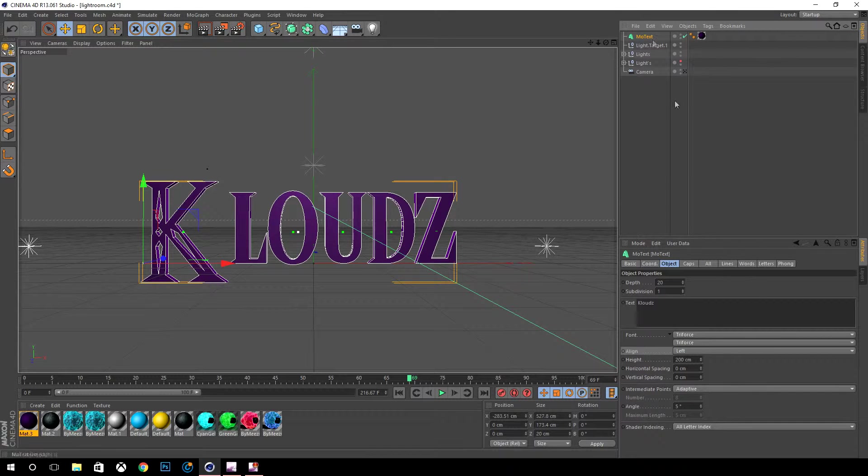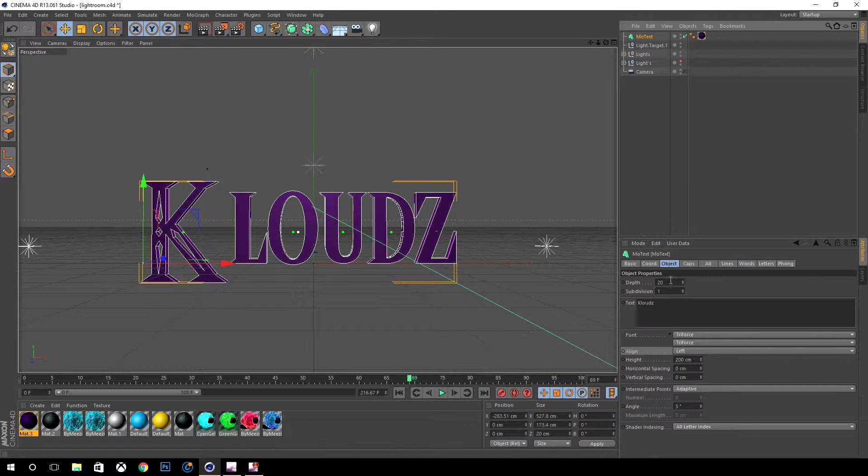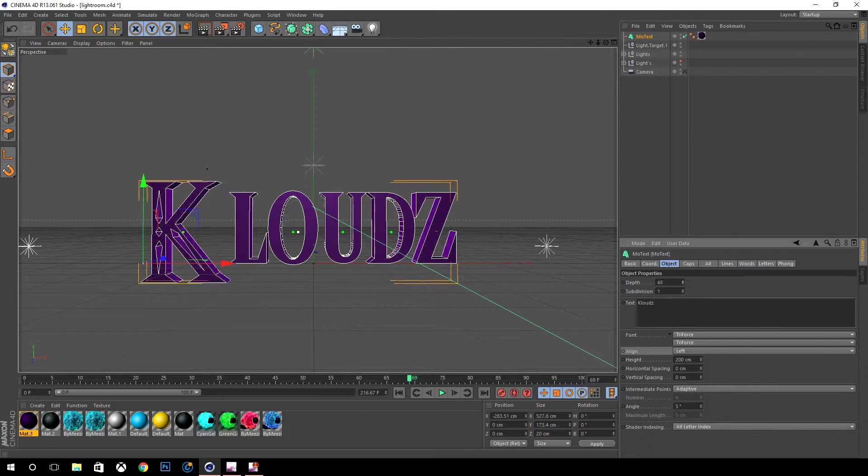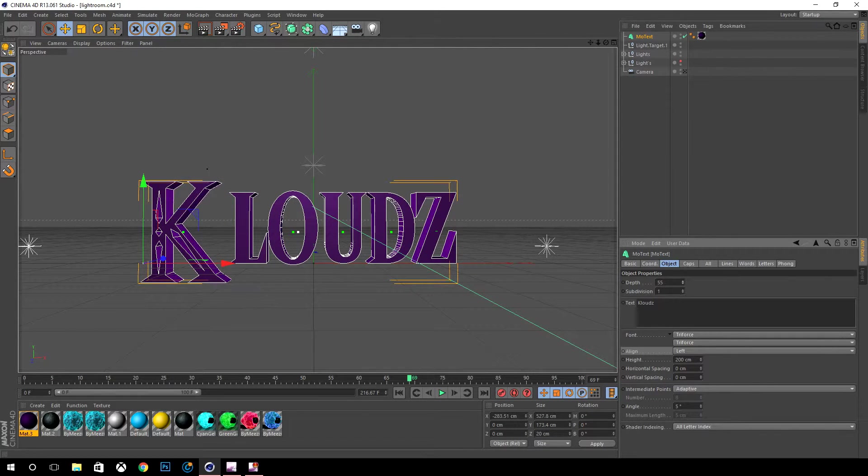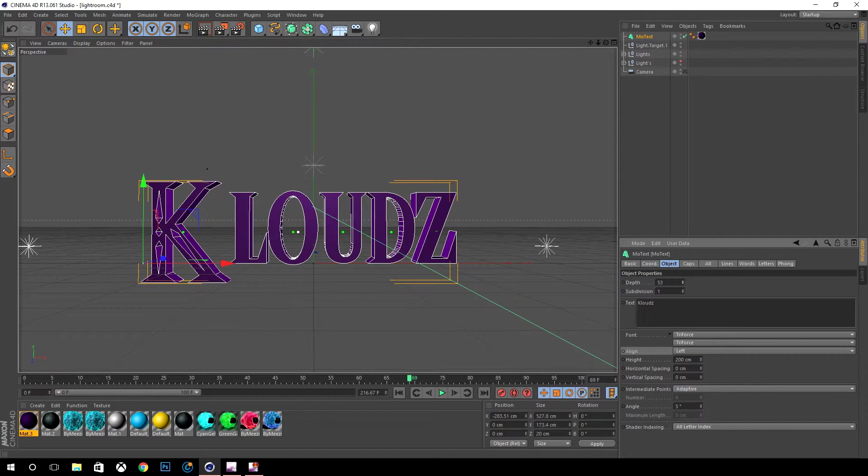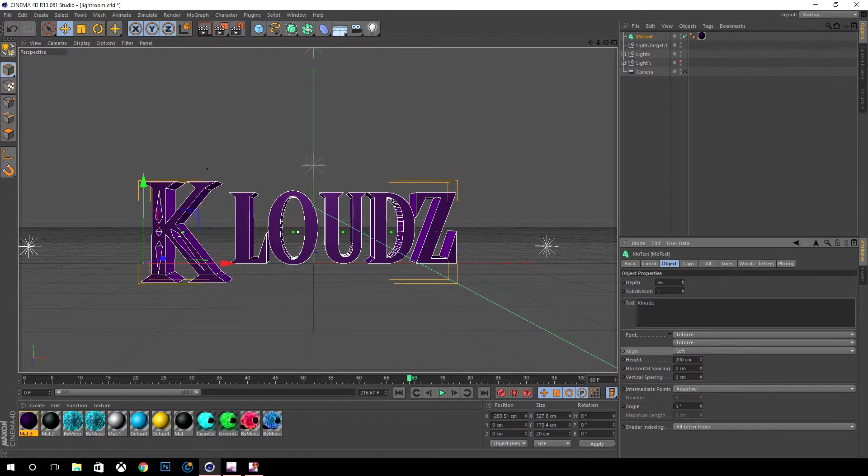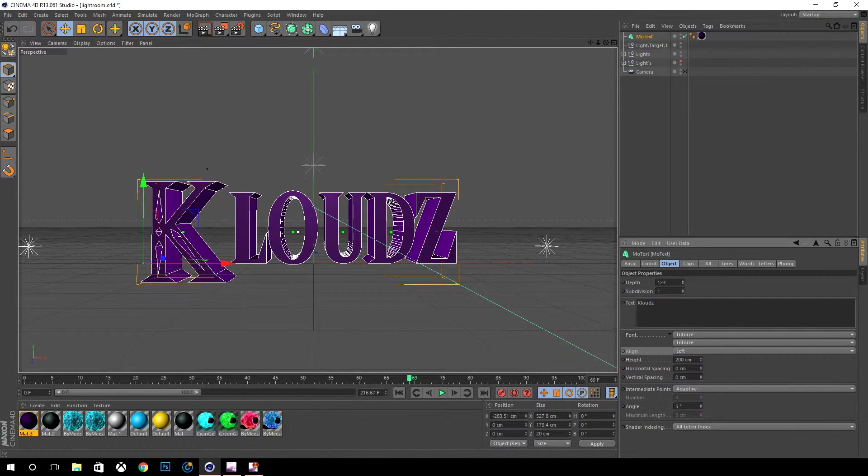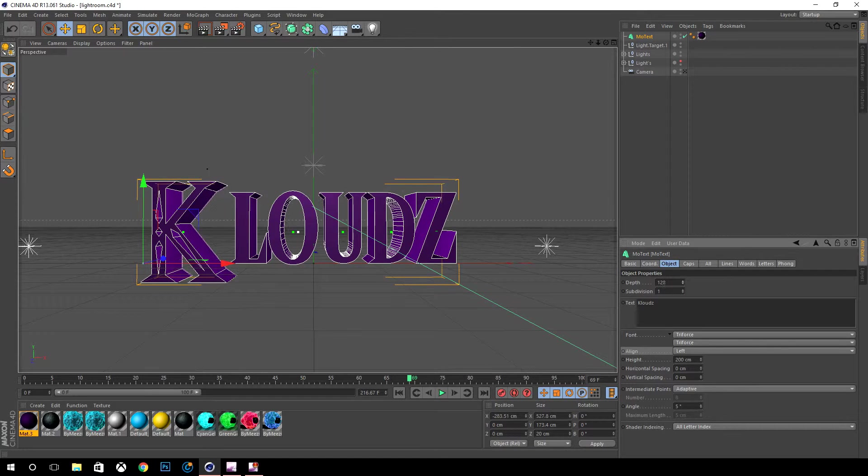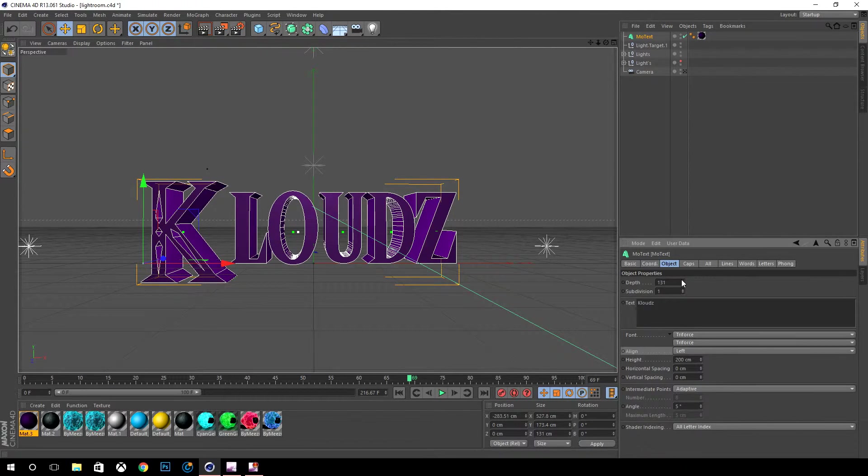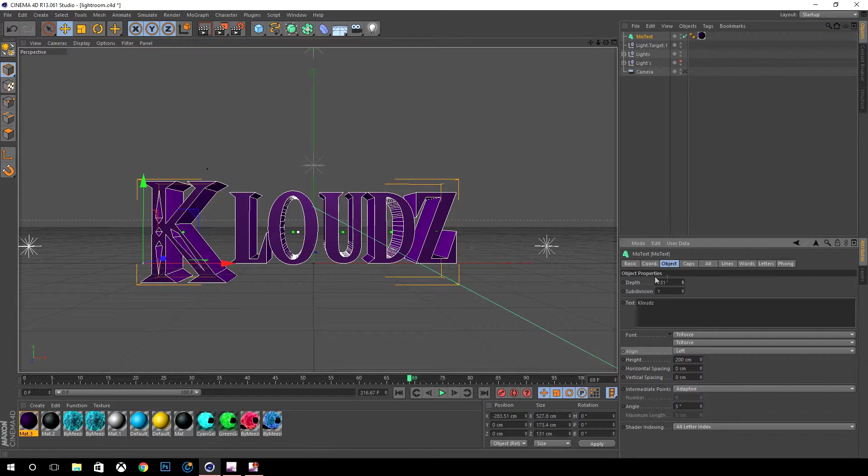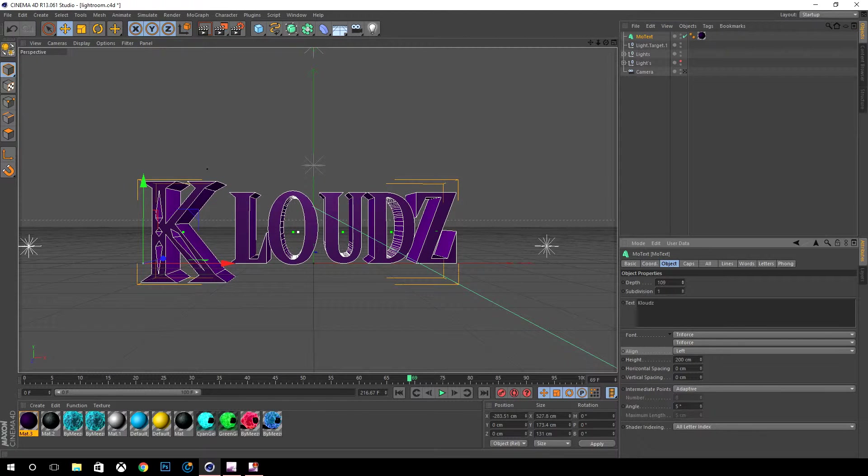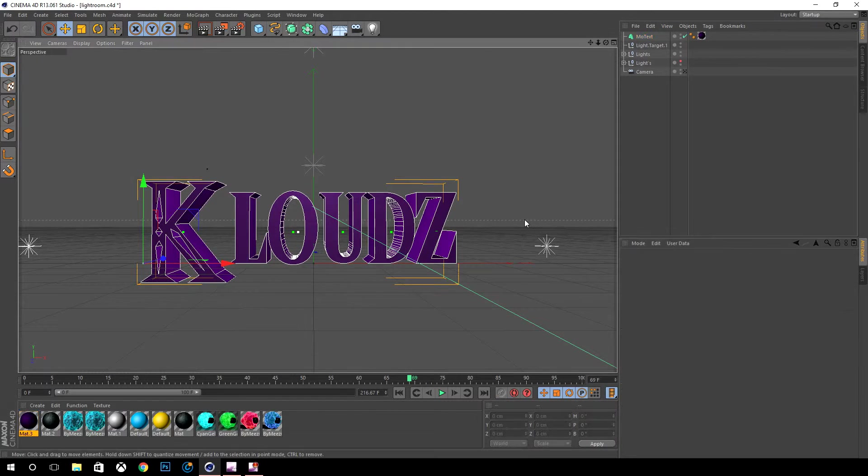From there what you want to do is click the MoText and you go to the depth from the object. This is what increases the 3D depth that you see, so the higher this goes the more popping out it's gonna be. I like to leave it around 130.